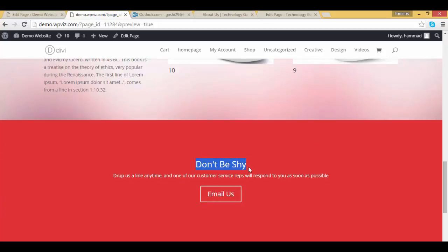Great! As you have seen that we have added our call to action section, it's beautiful.